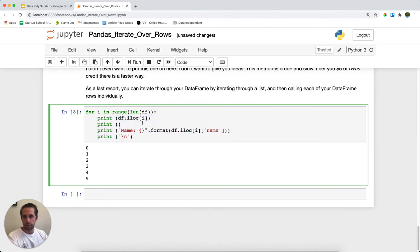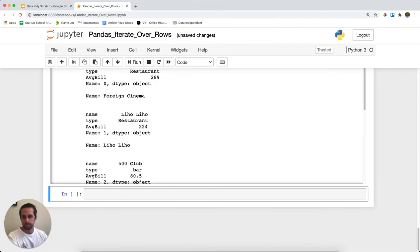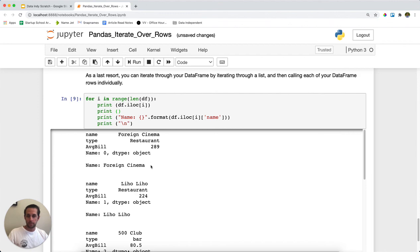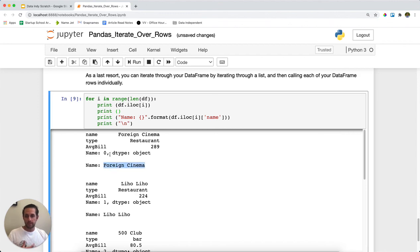But then what I'm going to do is I'm going to call iloc on this, and I'm actually going to pull out each one of the rows. And so it'll go through row zero, row one, row two. And then I'm going to print out the name for each one of those. And you'll see here it printed out the series. This is basically the row that came out. And then I printed out the name by saying name and calling out from here.